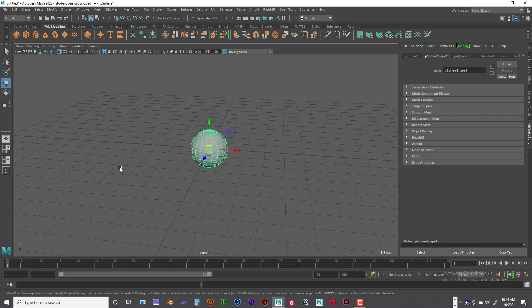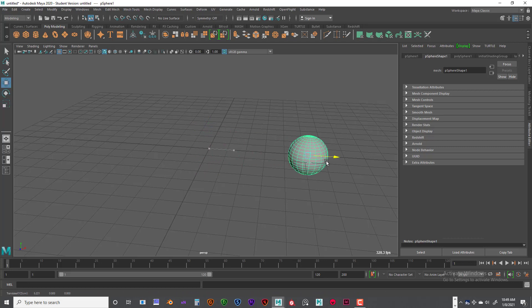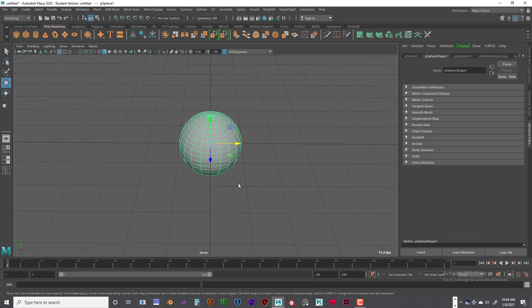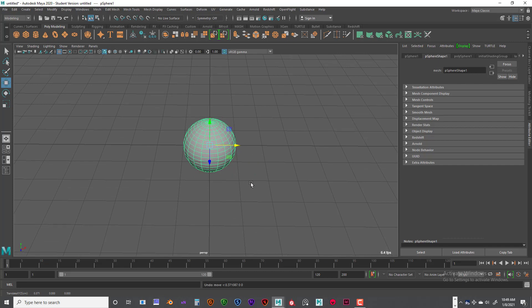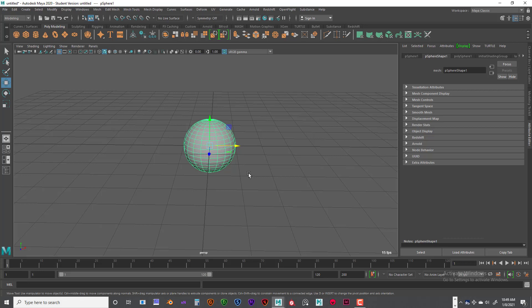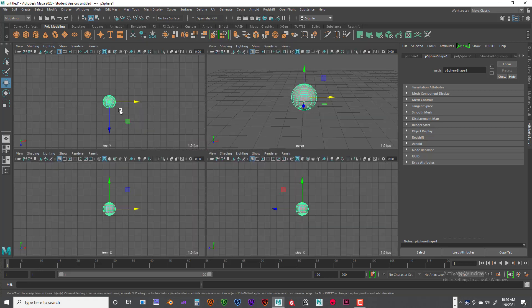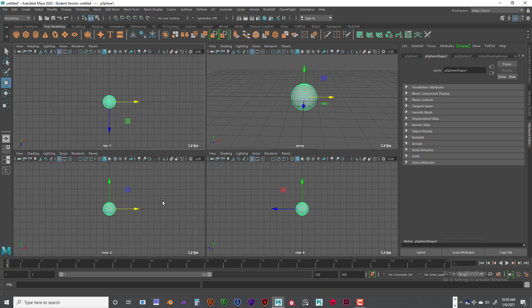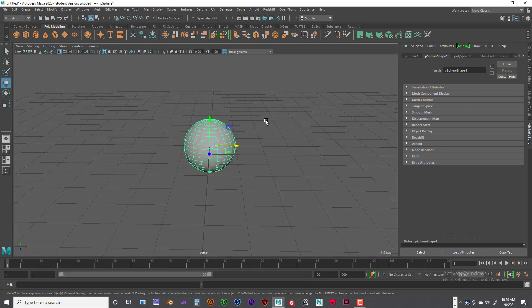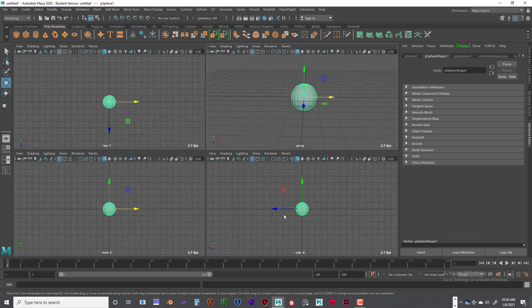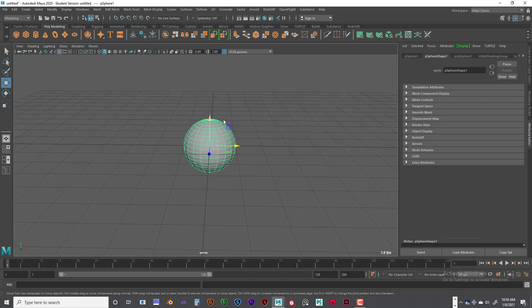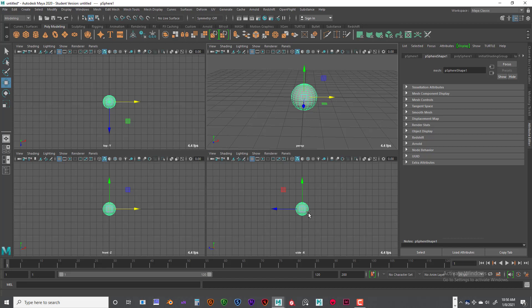If you want to move the object, hit the W key for move, the E key for rotate, and the R key for scale. Let's hit W and just kind of move that back and forth. If you tap the spacebar, that allows you to go back and forth between any of your views very quickly. If you hold your mouse cursor over the top view, you can just tap the spacebar and tap it again to go back.